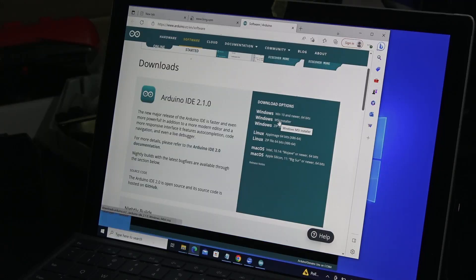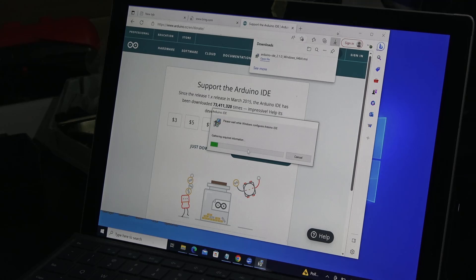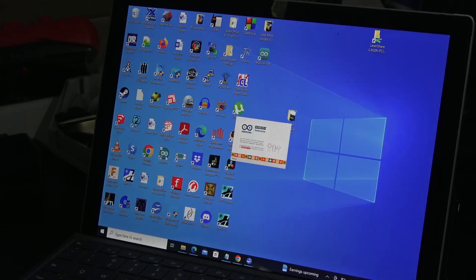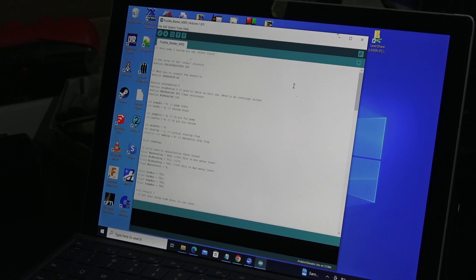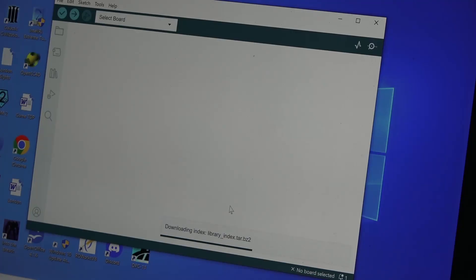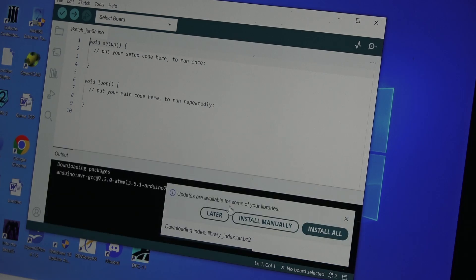After confirming the unit works as expected, it was time to load up the programming software. While the ESP32 terminal is based on a powerful ESP32 microcontroller, you can in fact use the Arduino IDE development suite to load programs into the unit. I downloaded and installed the latest Arduino IDE at the time.